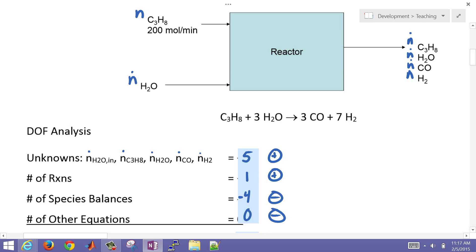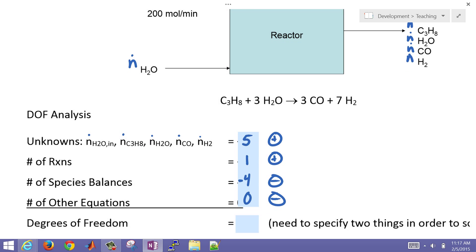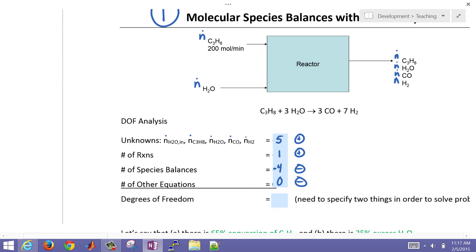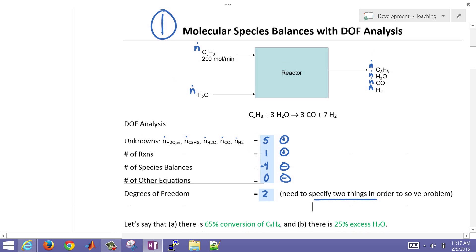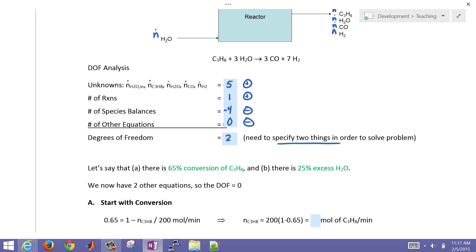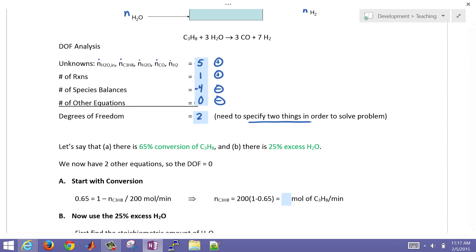We have zero other equations, giving us two degrees of freedom. So we need to specify two things to solve this problem. We'll specify 65% conversion of the propane and 25% excess water.